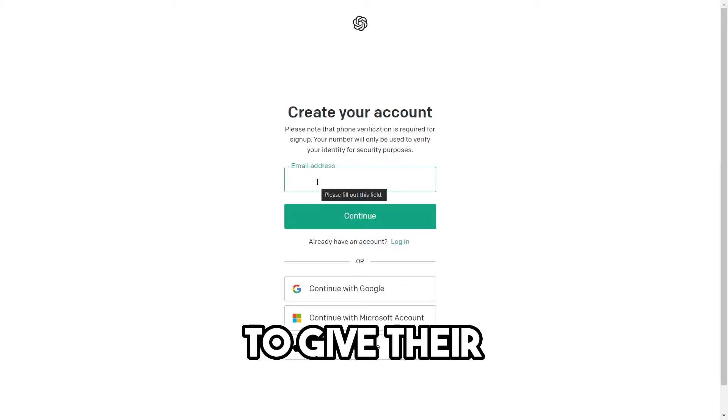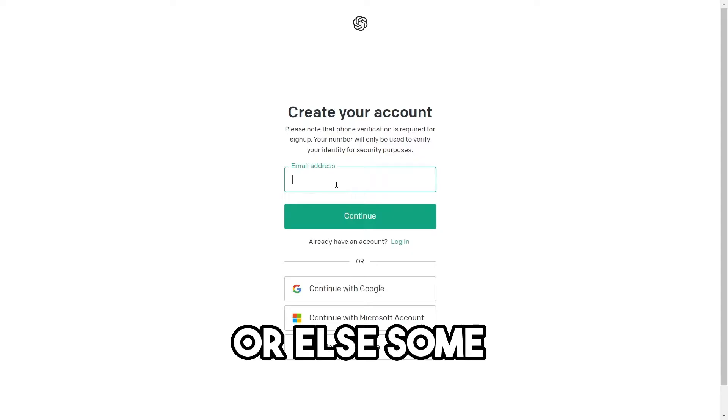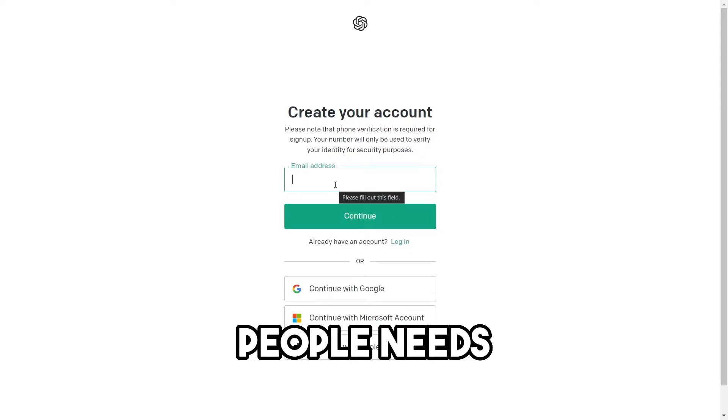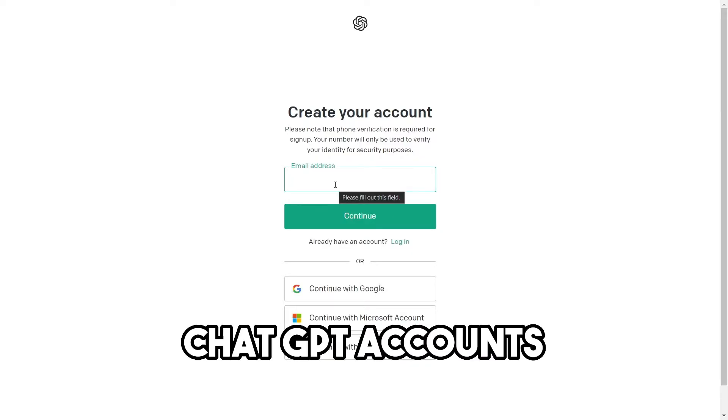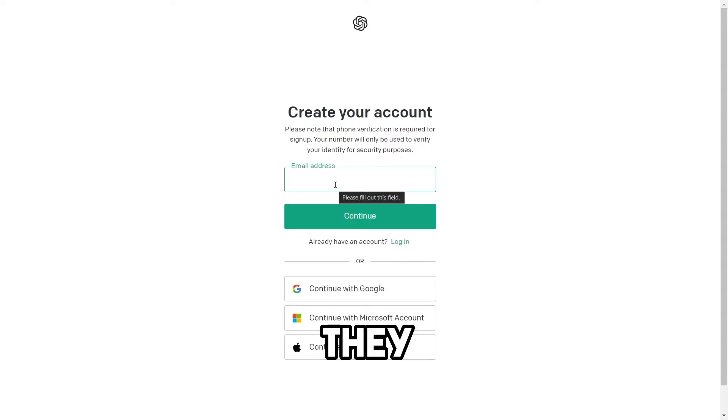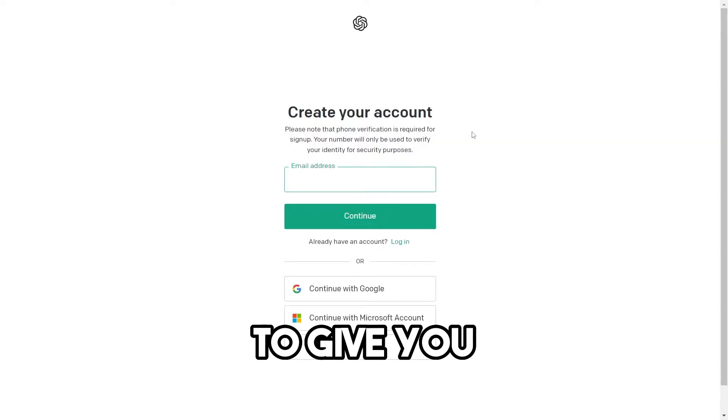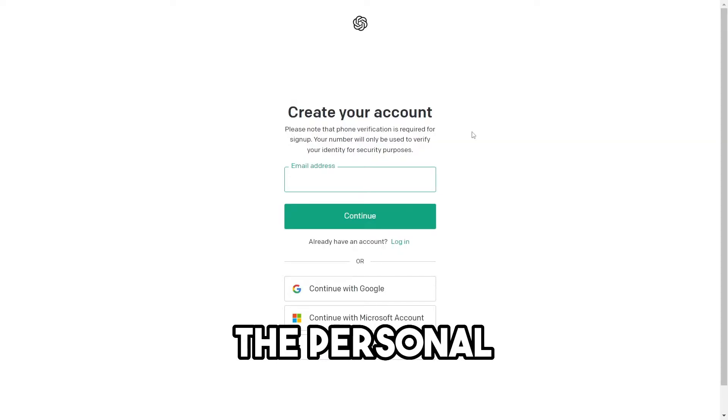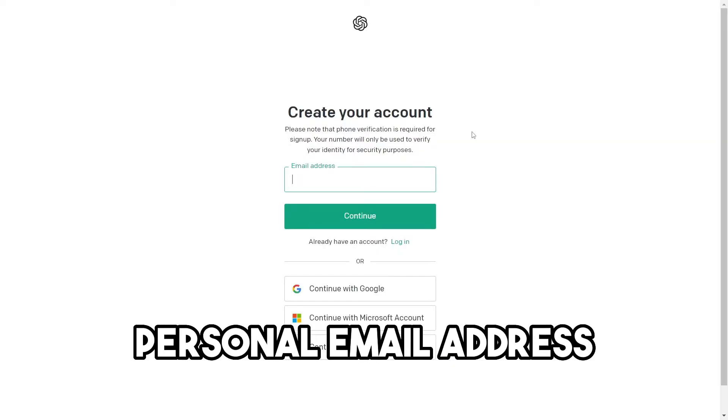Some people don't want to give their email address. Or else some people need to create extra ChatGPT accounts. They don't want to give their personal email address.